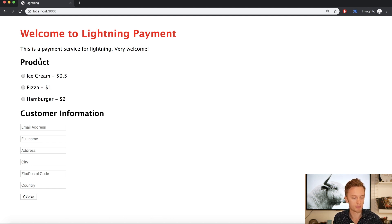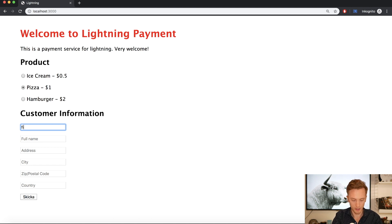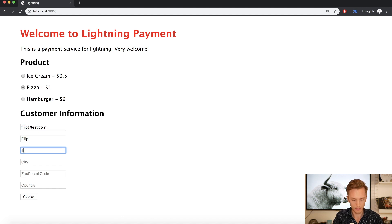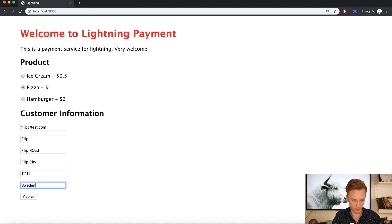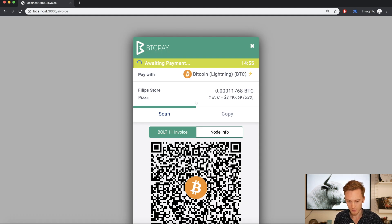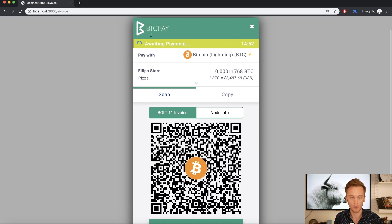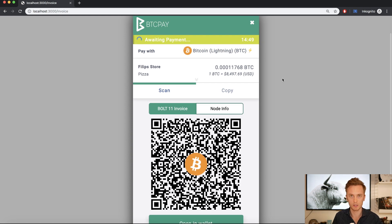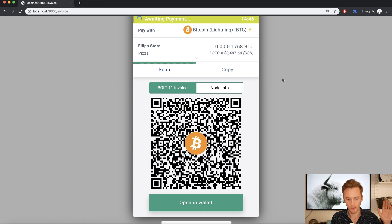So here we are. This is what I've built, and this is what you'll learn to build in the course. It doesn't look too beautiful, but it is very, very functional. It's just basic HTML. You can select a product here — it adds a price: 50 cents, one dollar, two dollars. I'll select the pizza. Then you enter your email address and your address. Press send, and you'll be presented with a Lightning invoice. This is coming from our own BTCPay node, so it's completely open source and non-custodial.